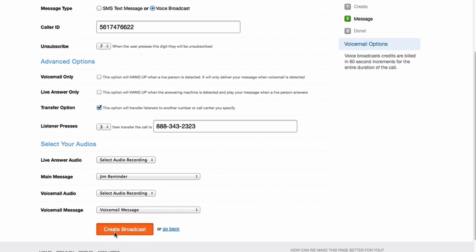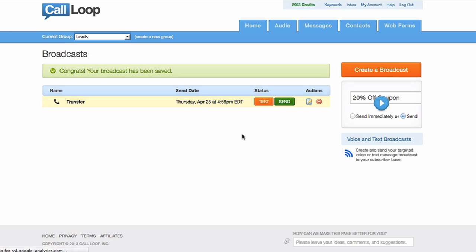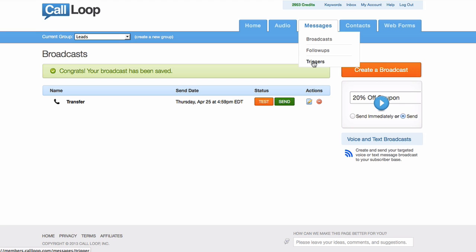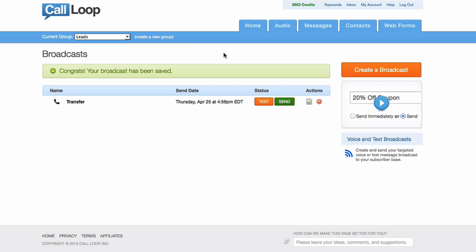So that's it. You can create your broadcast and send it out. You can do this also in follow-ups and in triggers. That's all there is to it. It's super simple to do and it takes less than 60 seconds.